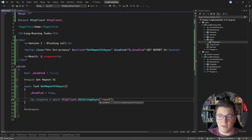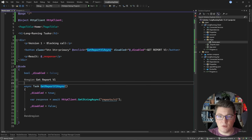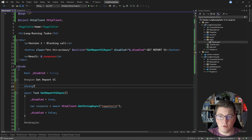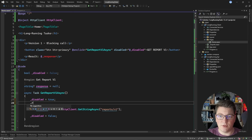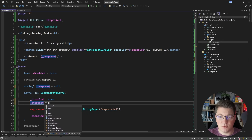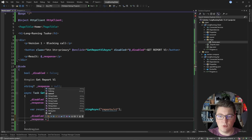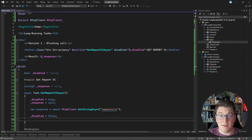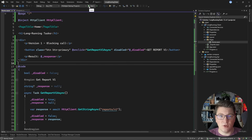I need to implement my method called getReportVersion1Async. I need to inject an HTTP client instance to call my backend. At the start of our method, I'm going to set the disabled flag to true. Then I'm going to execute my API request with await httpClient.getStringAsync, calling the route reports version 1. After that I'm going to set disabled to false. I also need a nullable string field to represent my response - set it to null when executing, and set it to the string we get back once done.